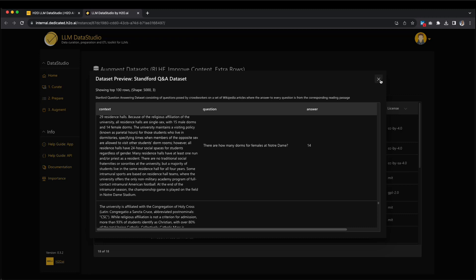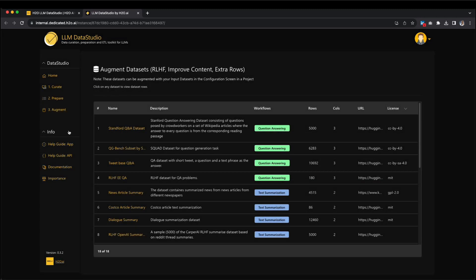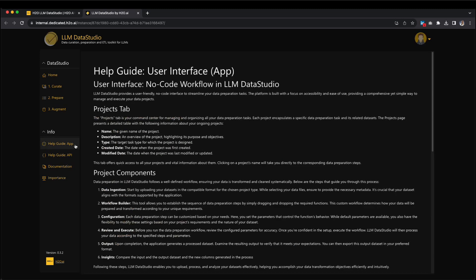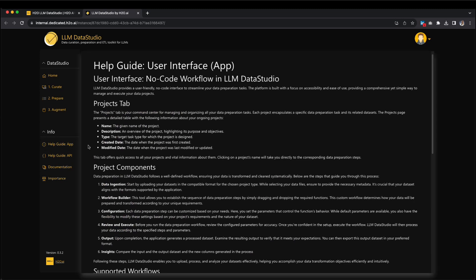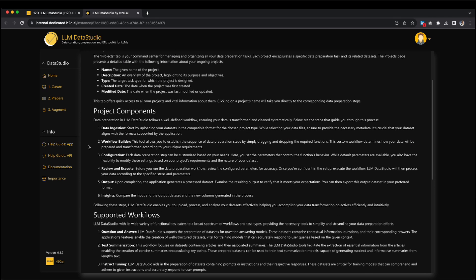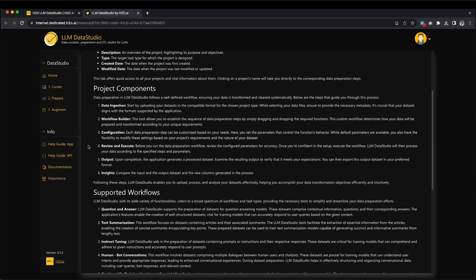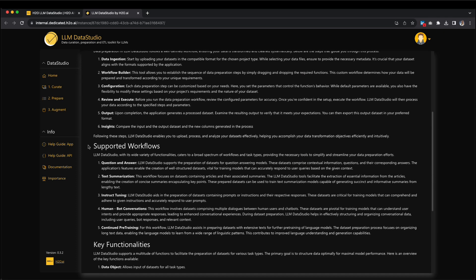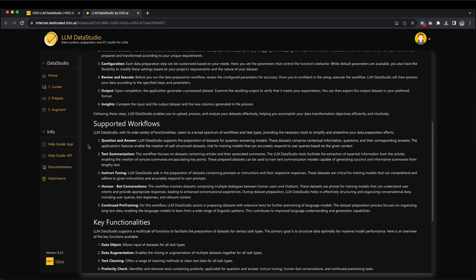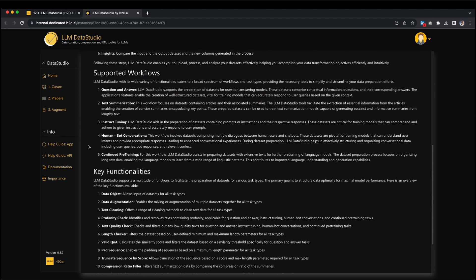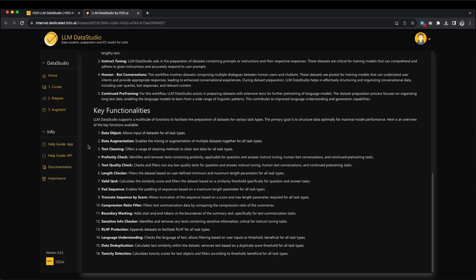Let's explore the info section on the left side. In the first section, called Help Guide User Interface App, you'll find valuable insights about the user interface of LLM Data Studio, which is designed for simplicity and accessibility. Additionally, you'll discover more about project components and the supported workflows in LLM Data Studio, such as question answering, text summarization, instruct tuning, human bot conversations, and continued pre-training. These workflows are complemented by essential functionalities like data augmentation, text cleaning, profanity and quality checks, padding, truncation, and more.